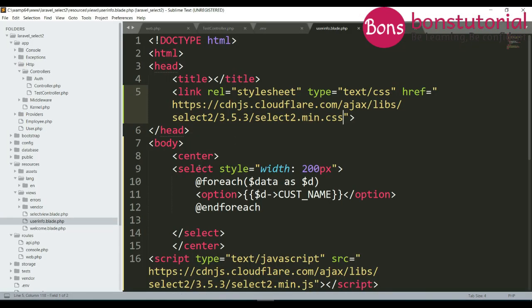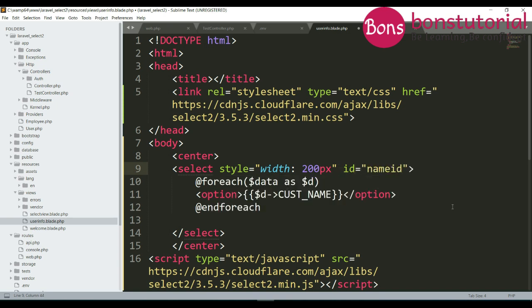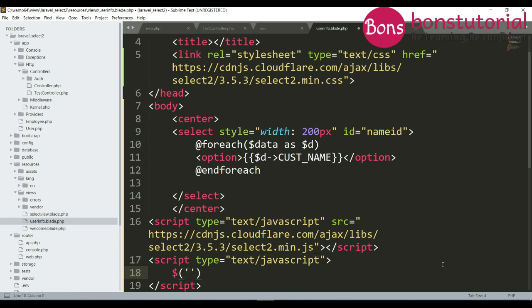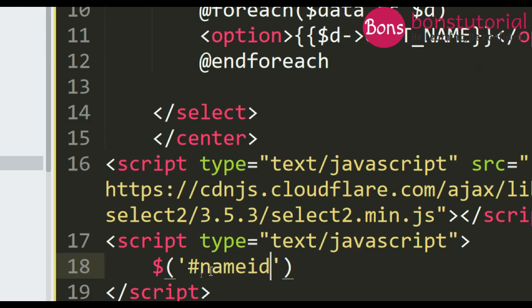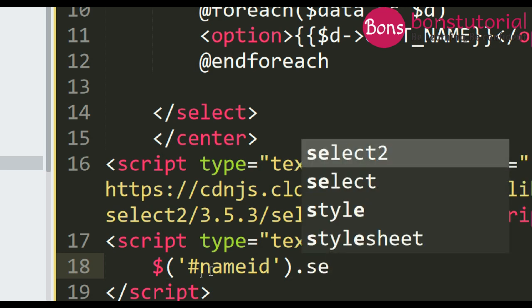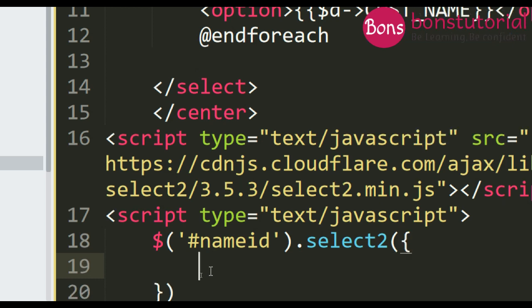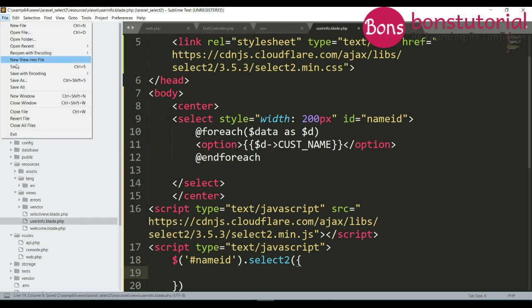For select we will give it an ID because using this ID we will use Select2. Here write script, we are using ID so we will use this sign then name ID. Using Select2 we have to write select2, bracket this one. Let's see if it works or not.